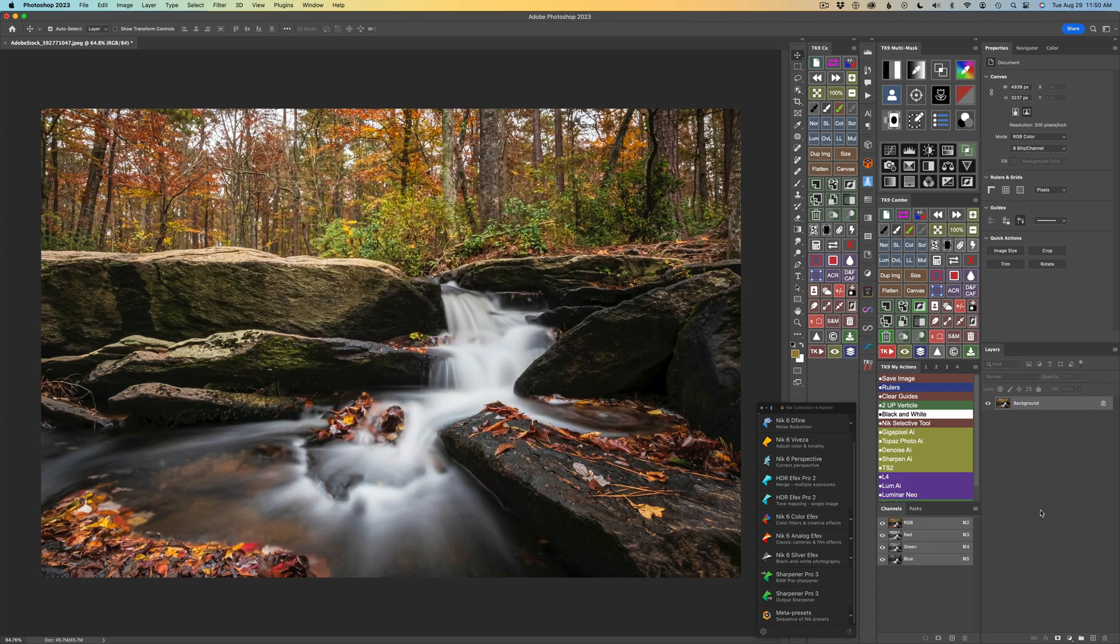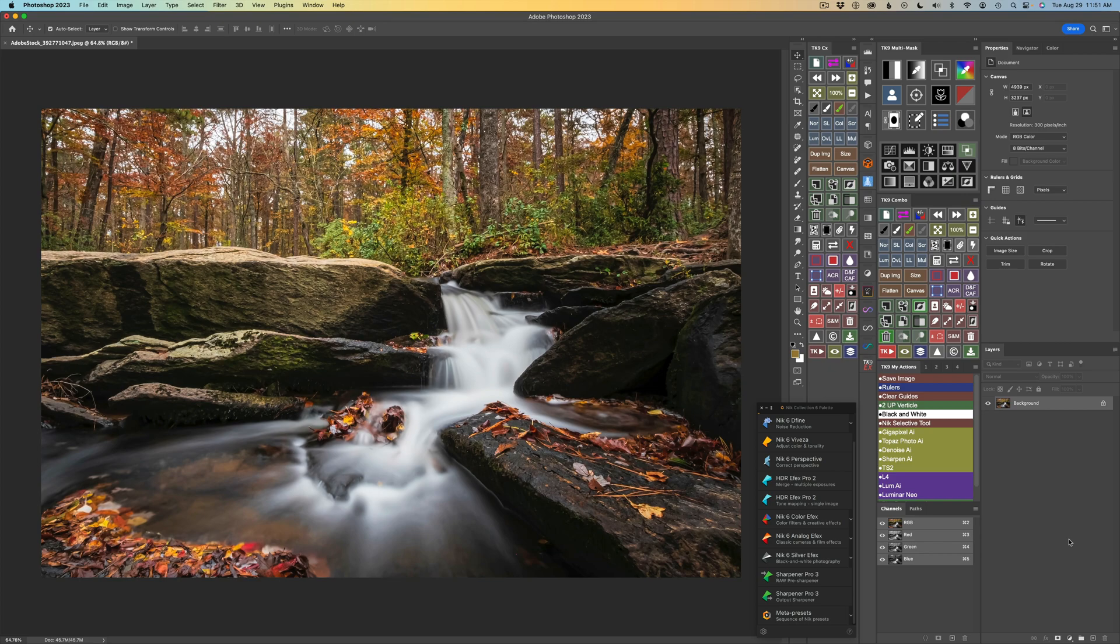So let's get started. And by the way, I do have affiliate links for DxO products like the Nick Collection as well as the TK9 plugin for Photoshop in the description below this video. When you use my links, I make a small commission and this helps me to keep tutorials coming your way each and every week. And for that, I thank you.